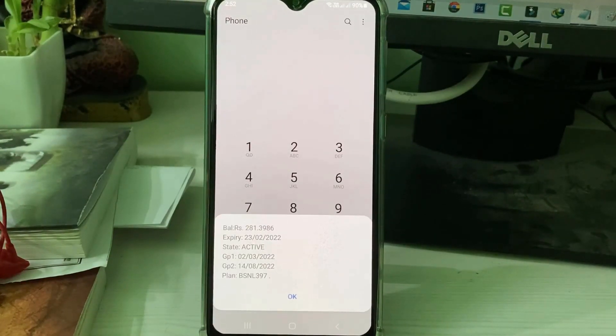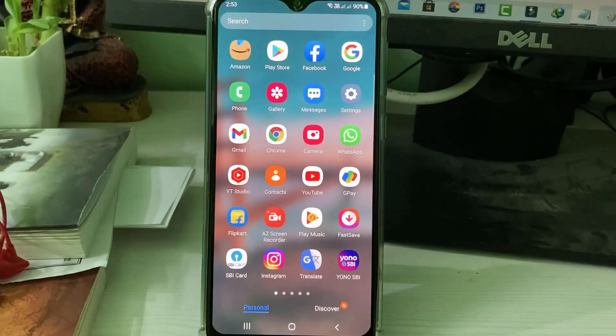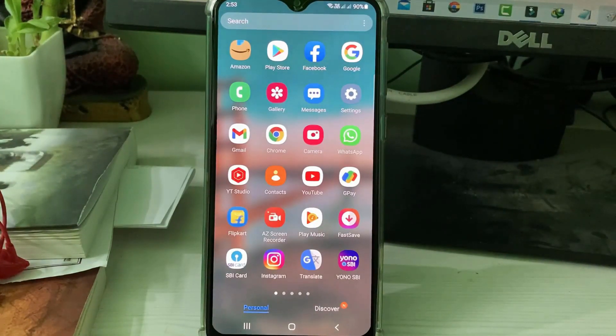First of all, check your SIM card main balance. But in my case I have a main balance and it still shows the same issue again and again. So how to fix it?